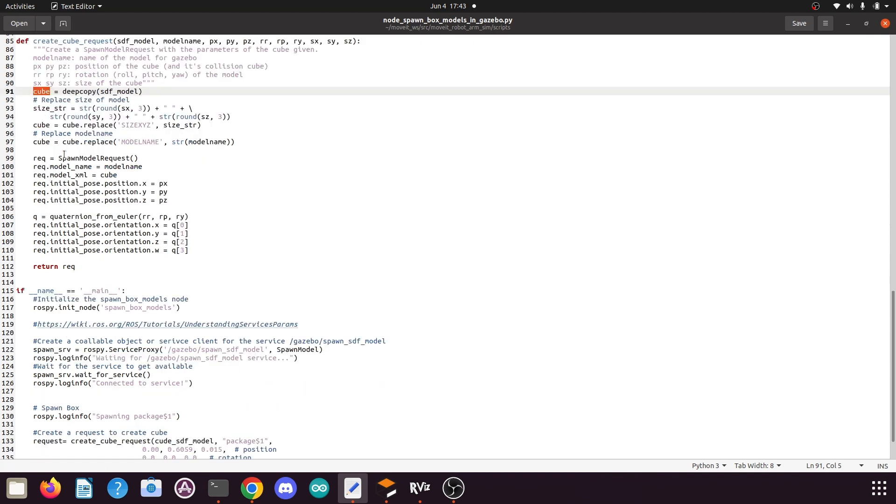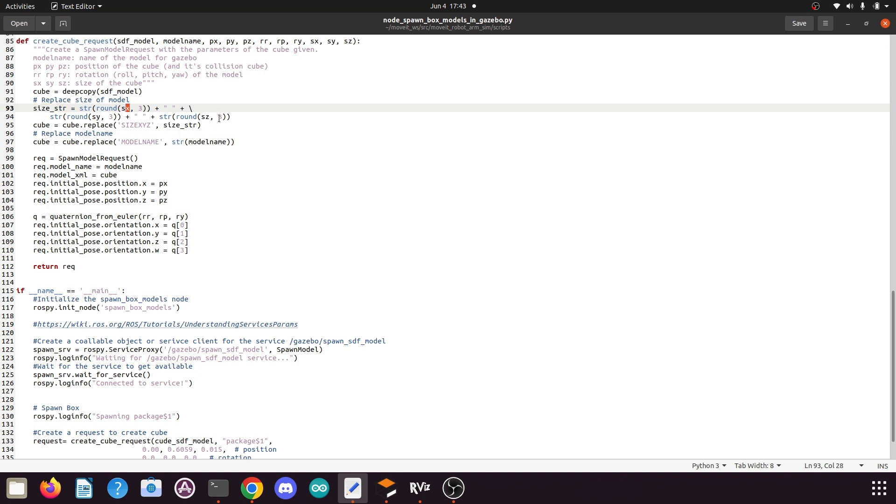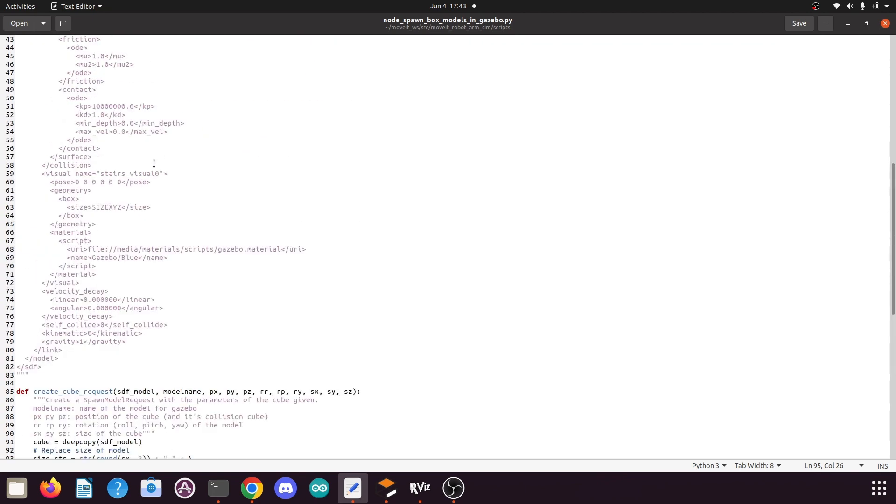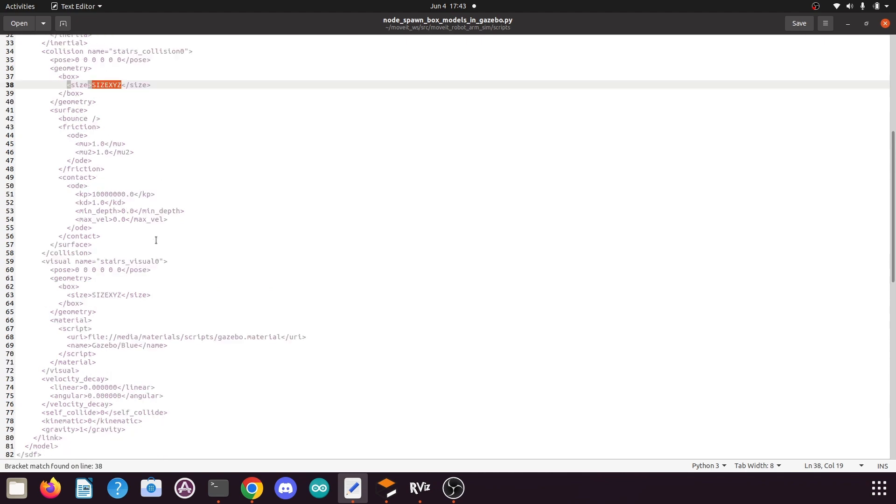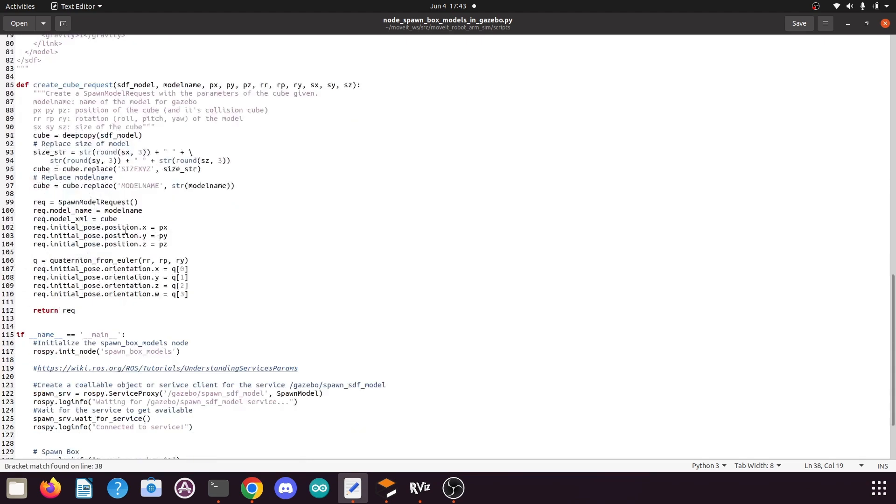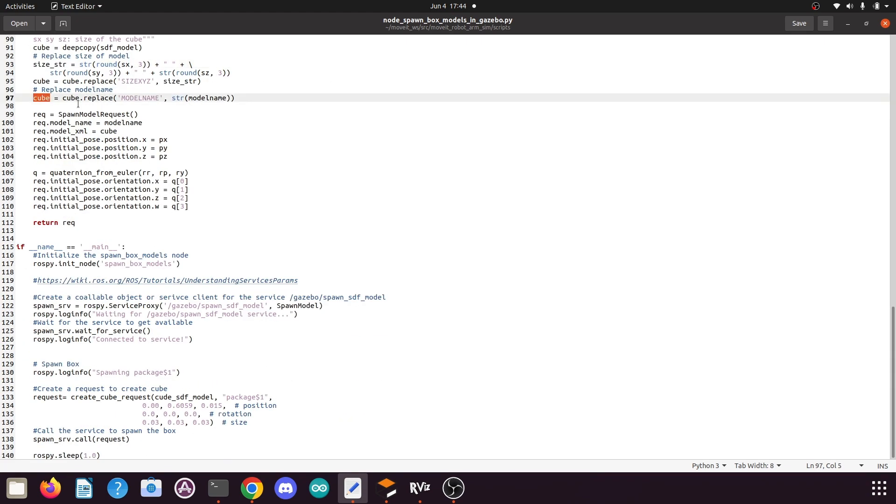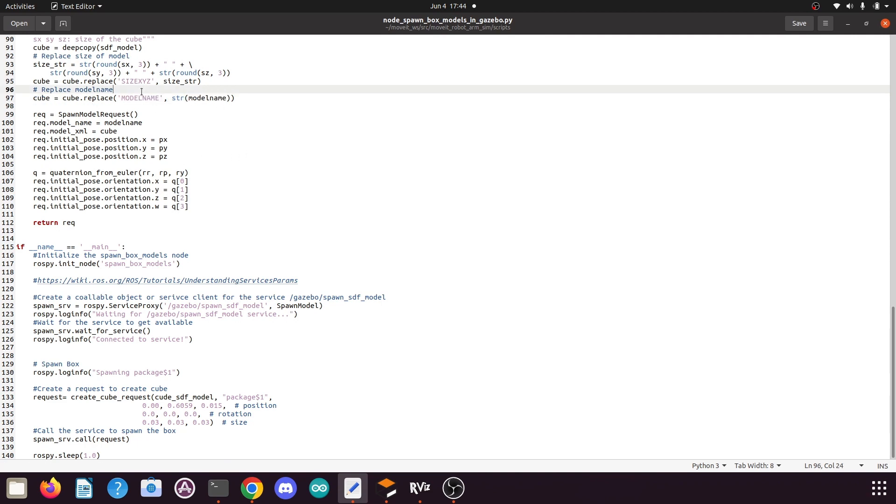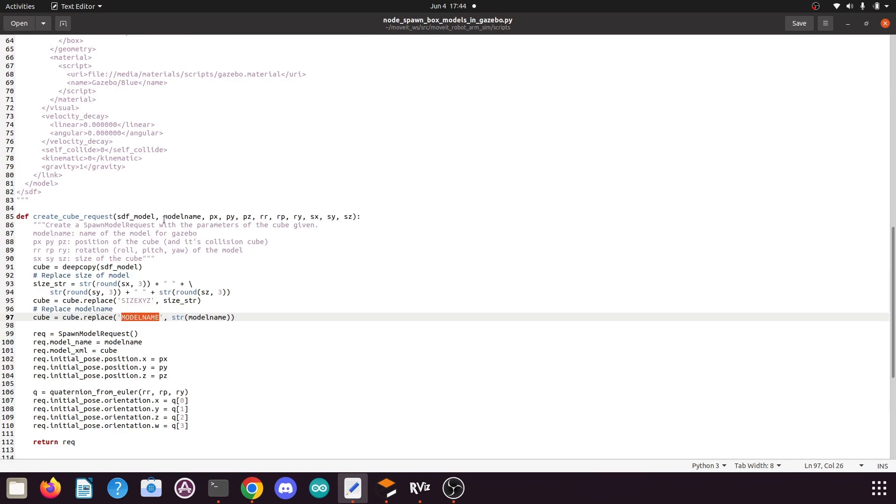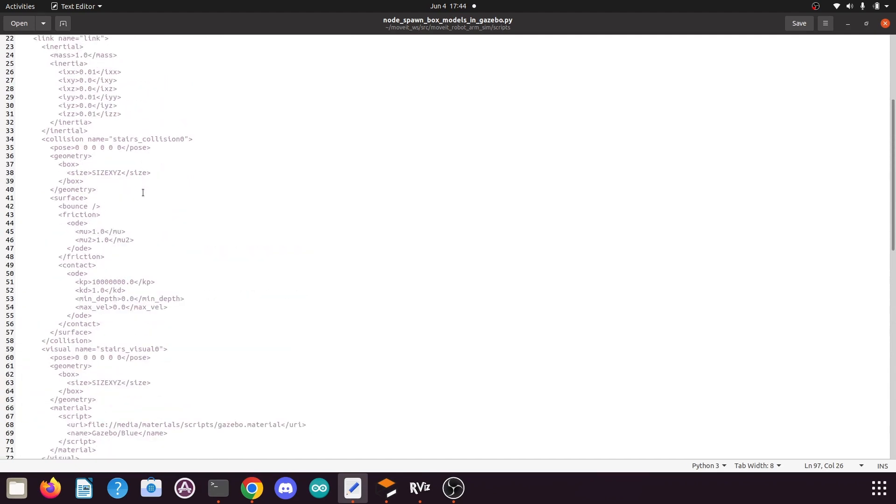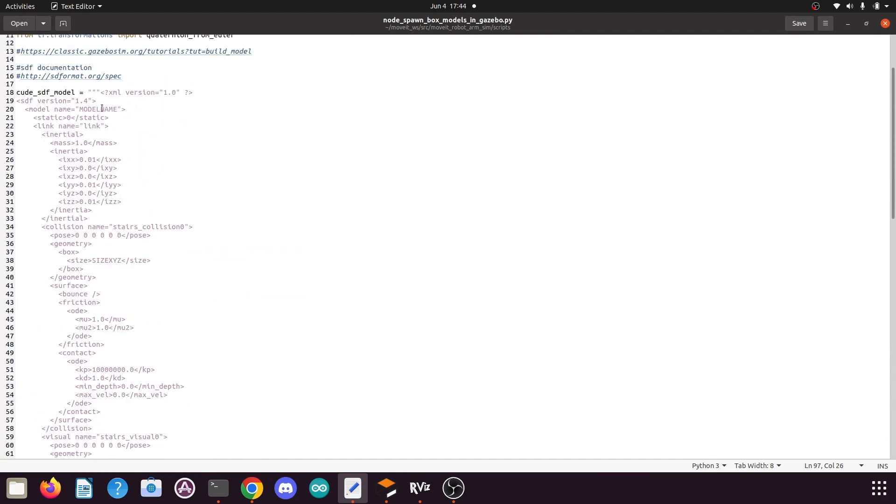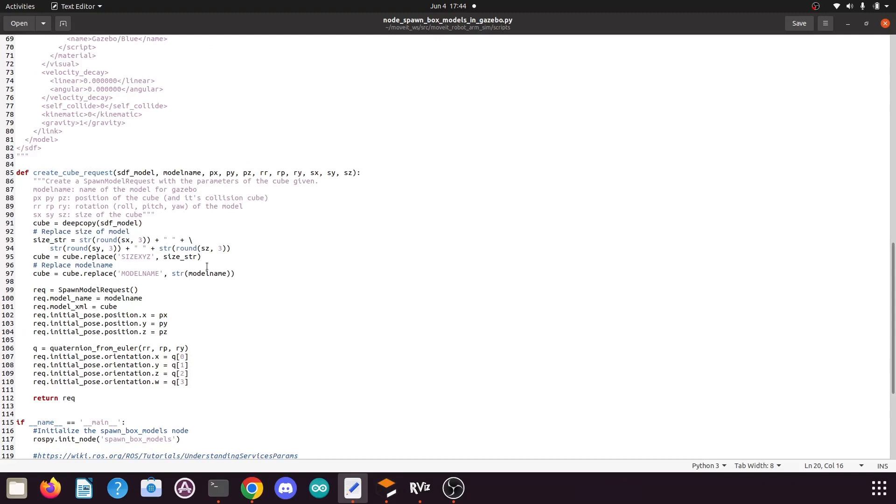Then here we create the size string using this function where we add our sx, sy, and sz values. Then in the cube XML file we replace this size placeholder with the actual size string that we created. Then we replace the model name with the model name that we passed to this function. You can see the model name here, so it will be the name of our box.